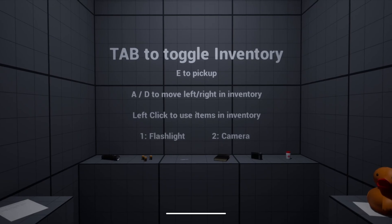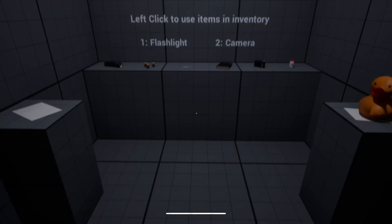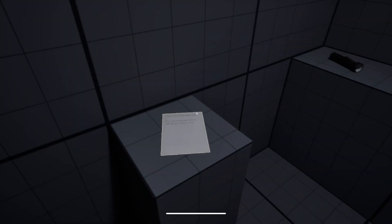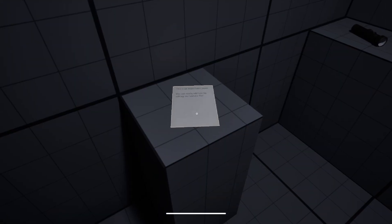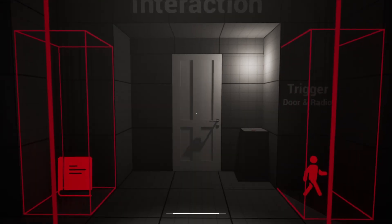Our modular inventory system lets you examine items up close. Here we're inspecting a note, part of the new inspection system built for immersive storytelling.